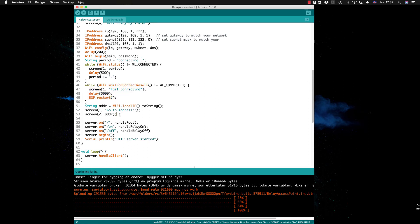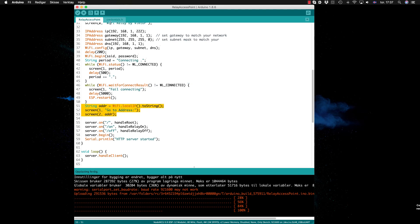But if everything goes well, it just writes the address, gets the local IP which is this one here, and writes it to line one. In line one it writes go to address and line two is the actual IP address just defined here.